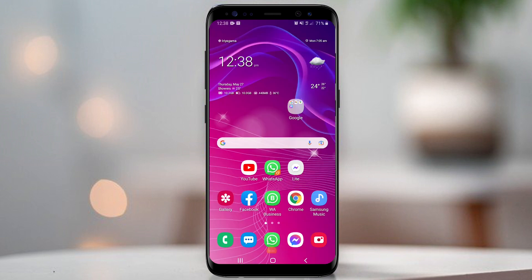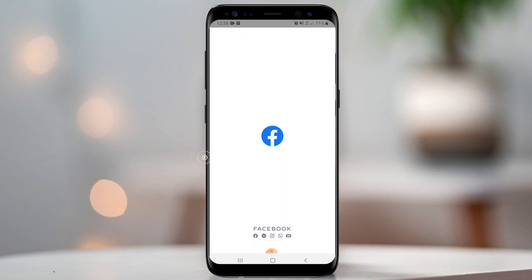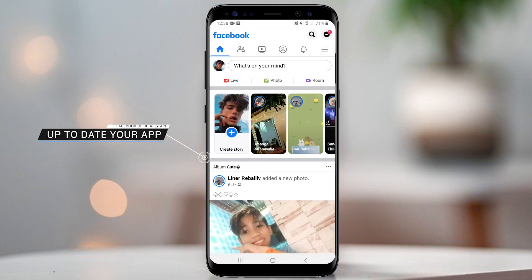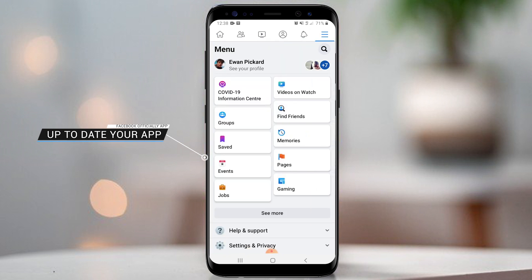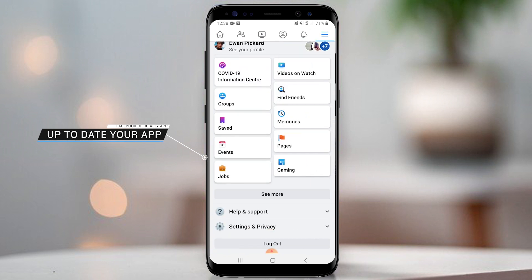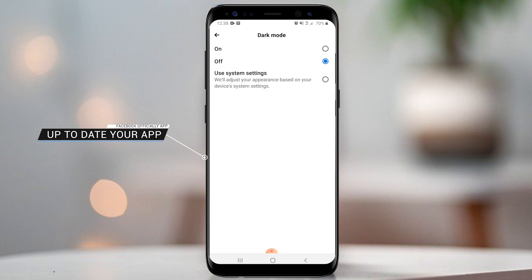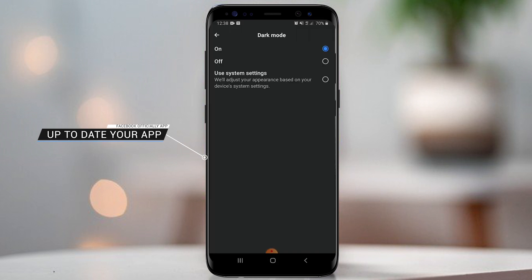First, make sure your Facebook official app is up to date. This is my official Facebook app. Let's see if this app is supported for dark mode. Locate the setting — here we go. We can now activate Facebook dark mode from here.